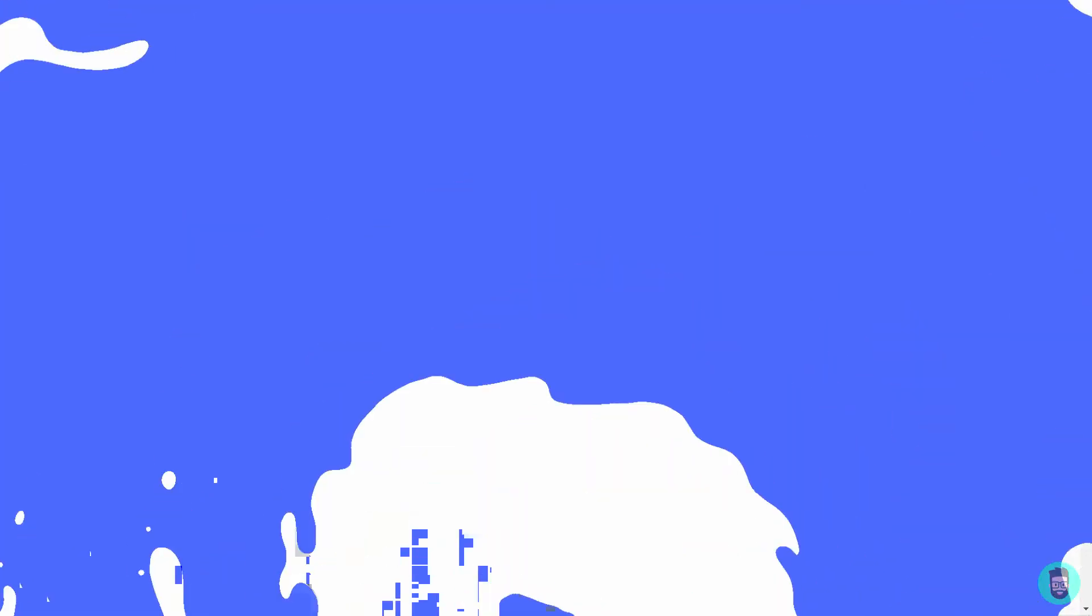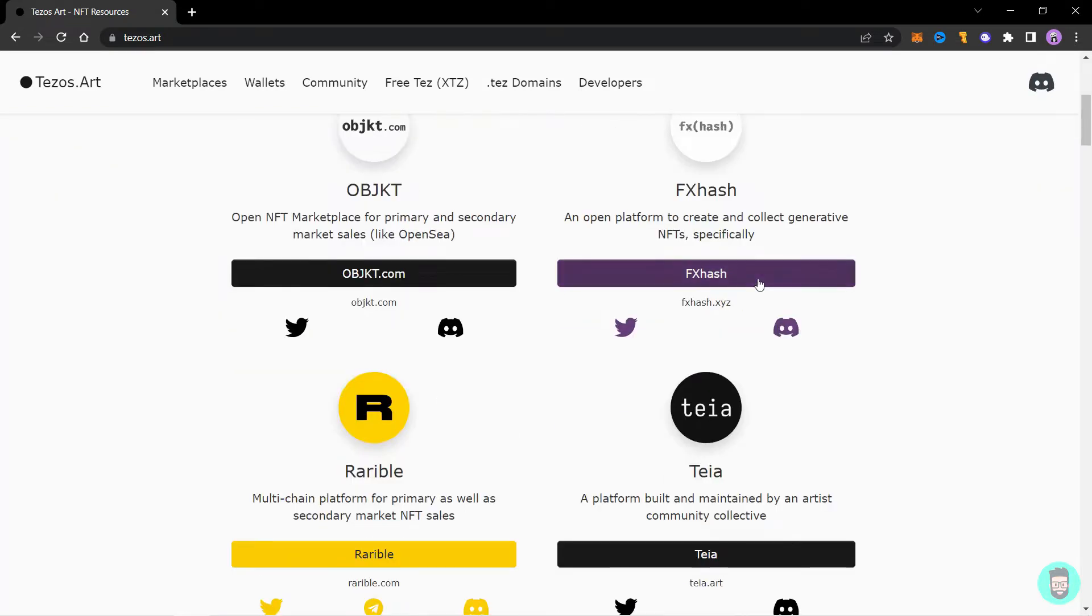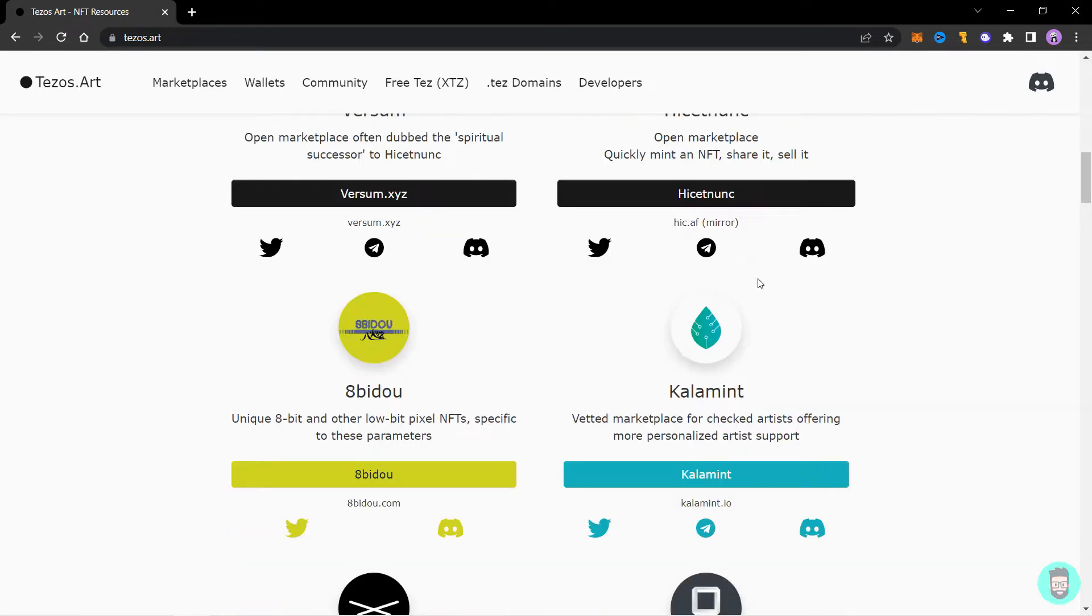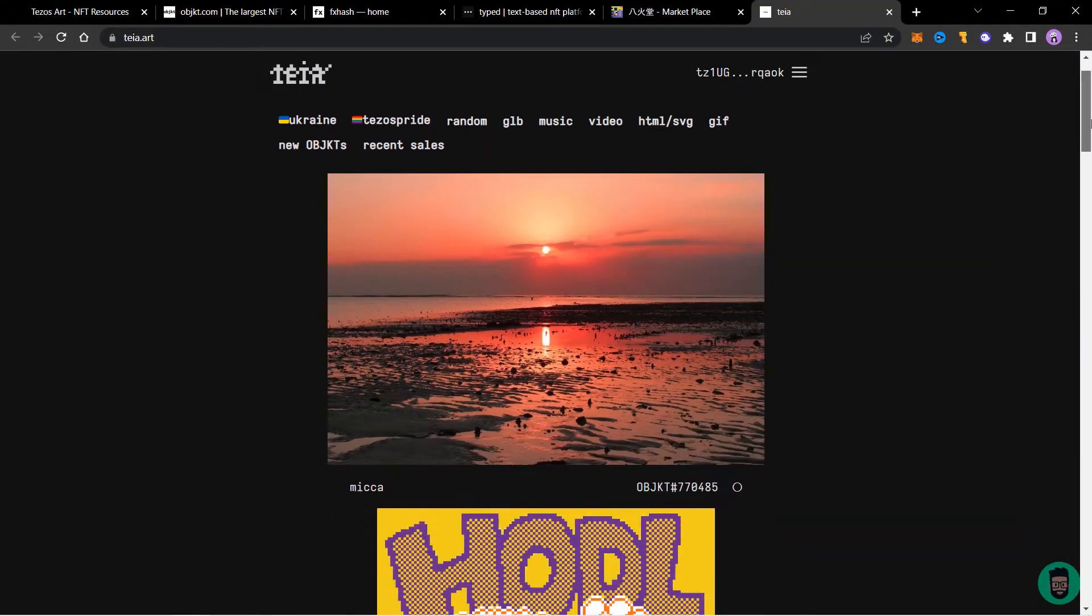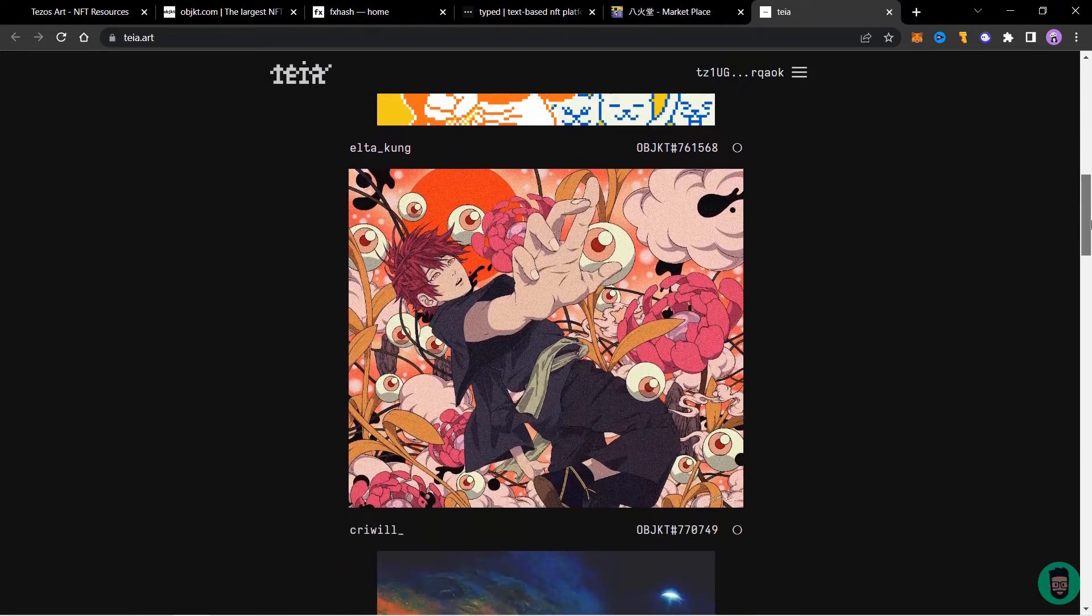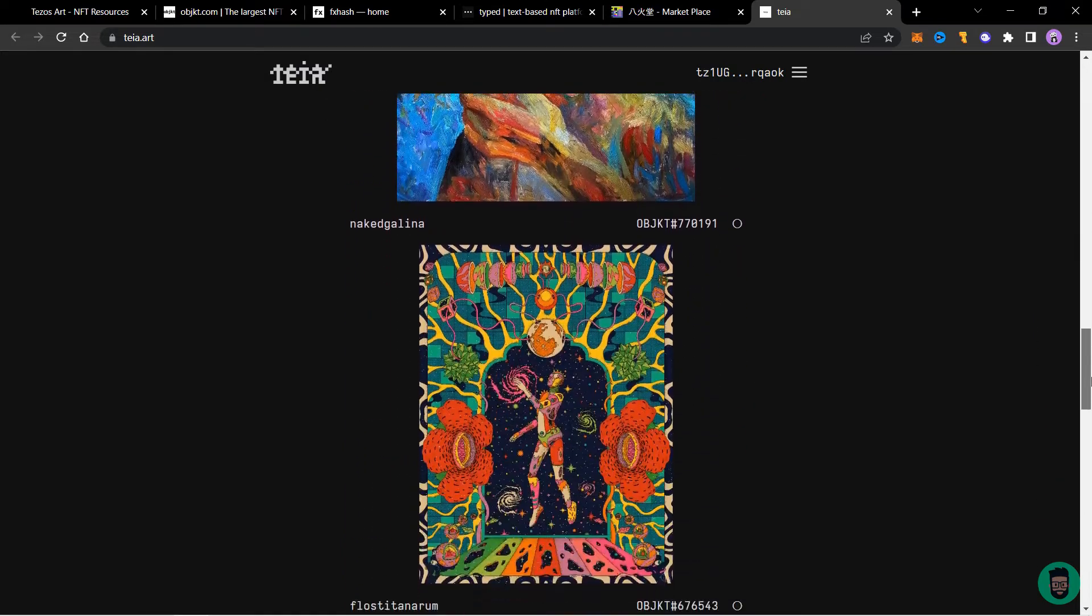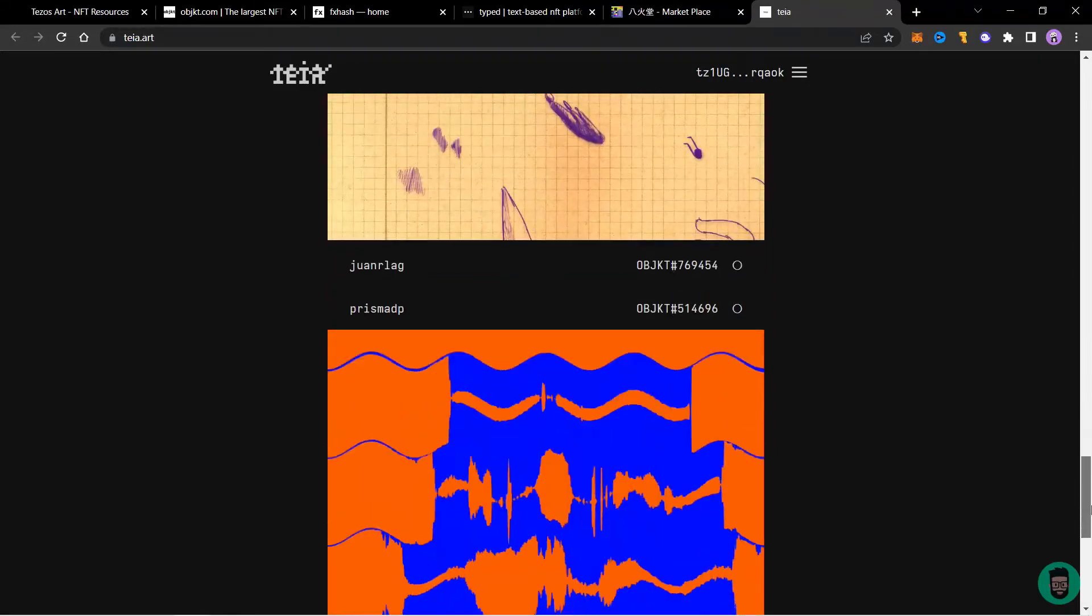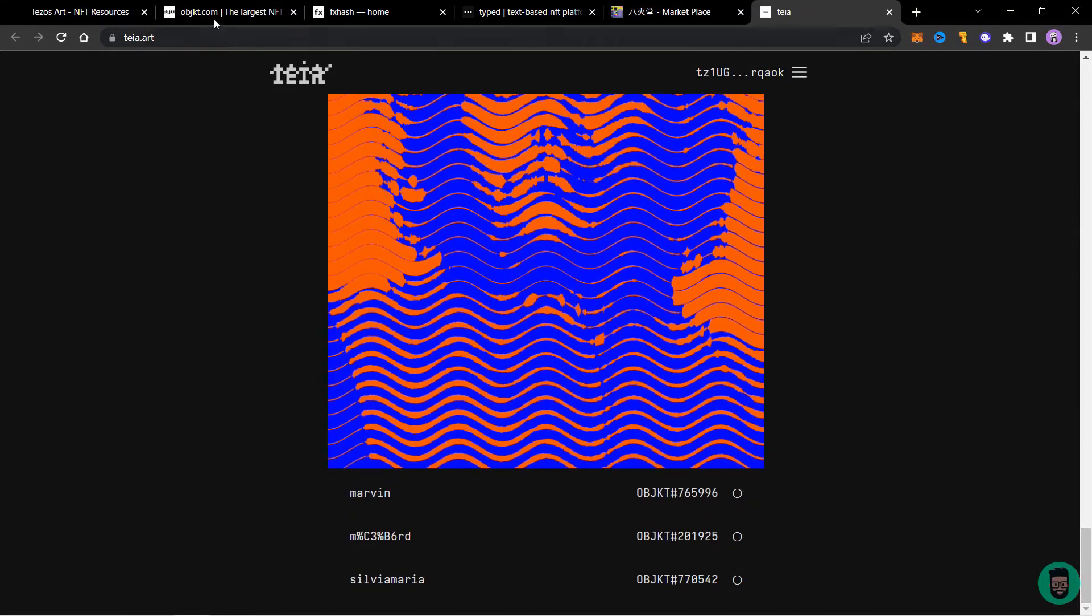There are a lot of platforms on Tezos and you can see the list on tezos.art. Let's discuss a few and then I'll show you the minting and listing on a few of them. So the first up is TIA which filled the gap of Hiket Nank or HEN which was the biggest platform on Tezos.